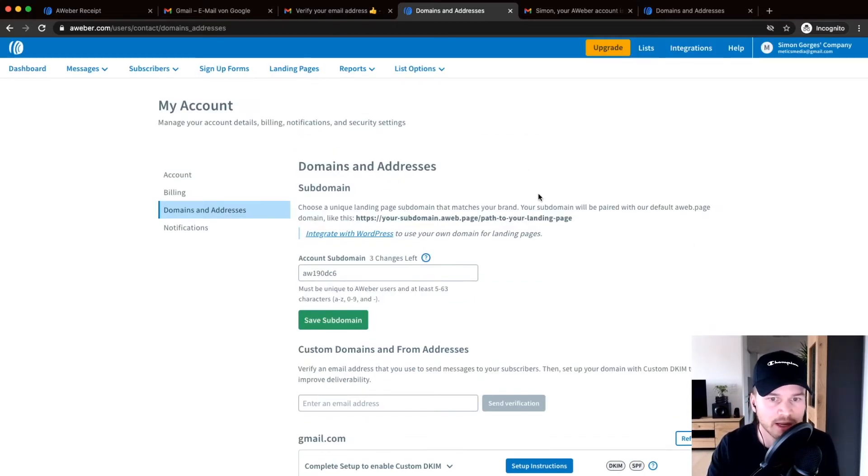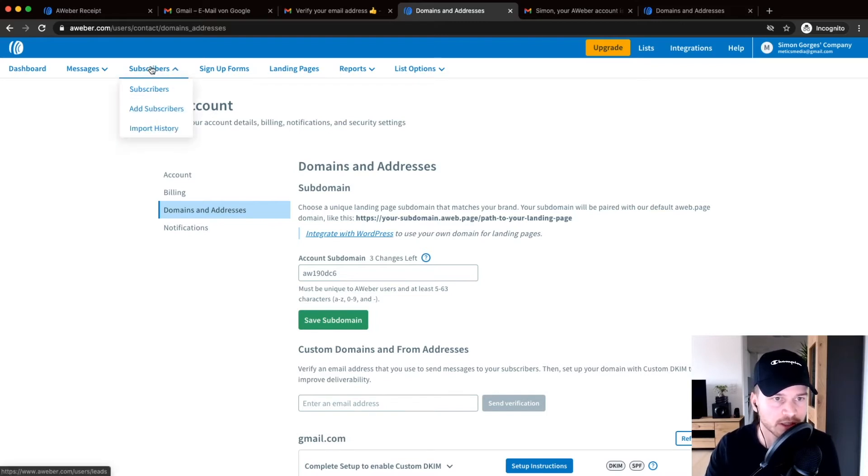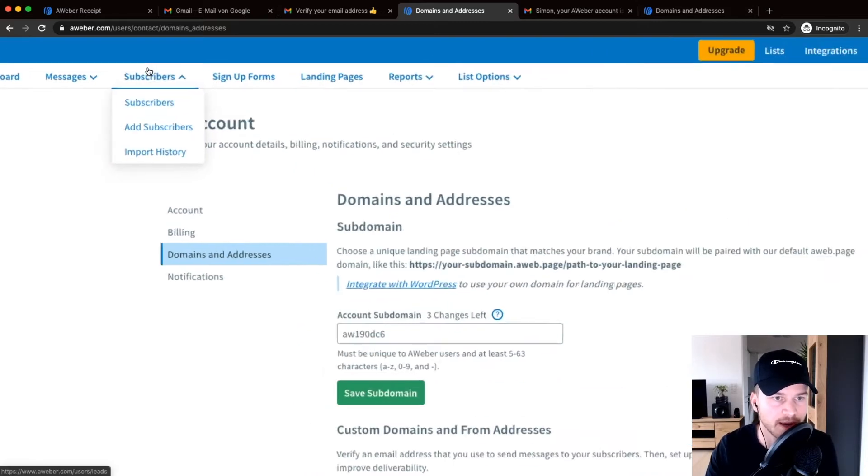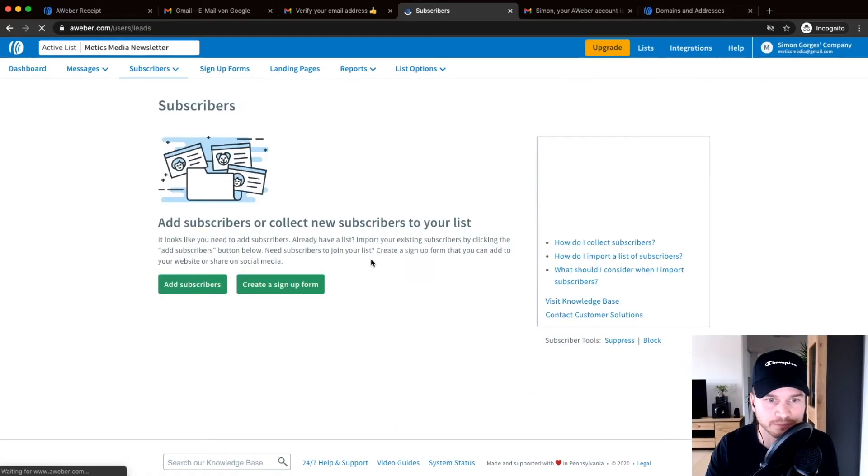So to import your contacts, just go to the subscribers menu item on the top right here and then click on add subscribers.